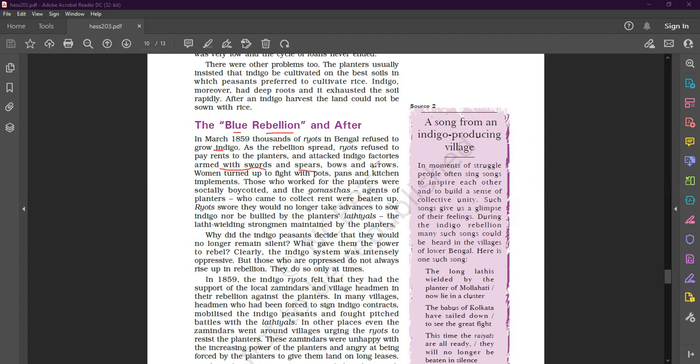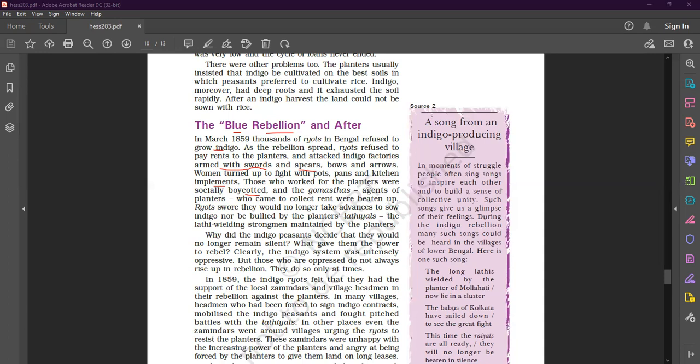And bows and arrows. Women turned up to fight with pots and kitchen implements. The planters were socially boycotted and those who worked for the planters were socially boycotted.